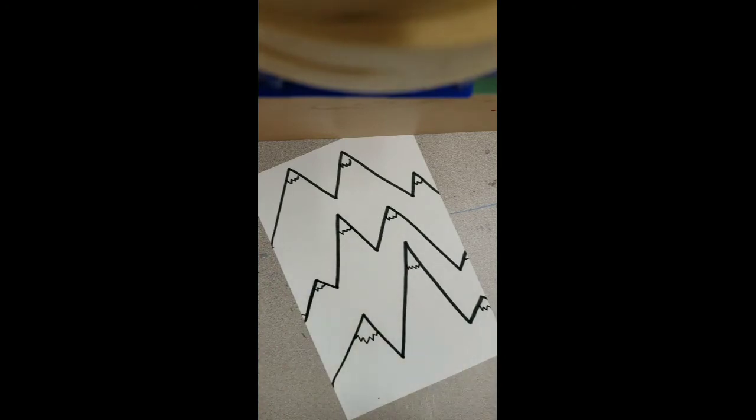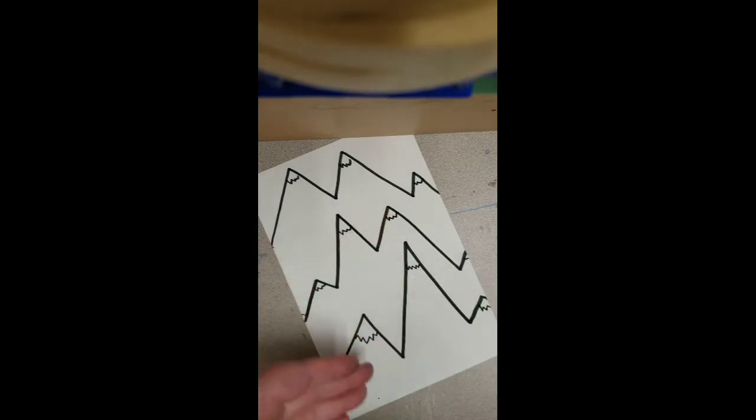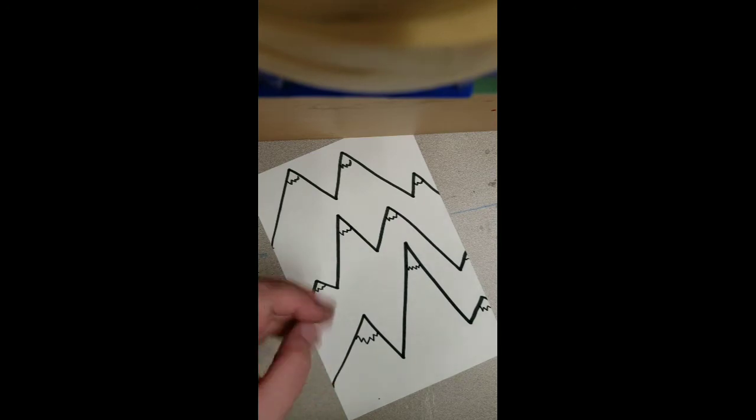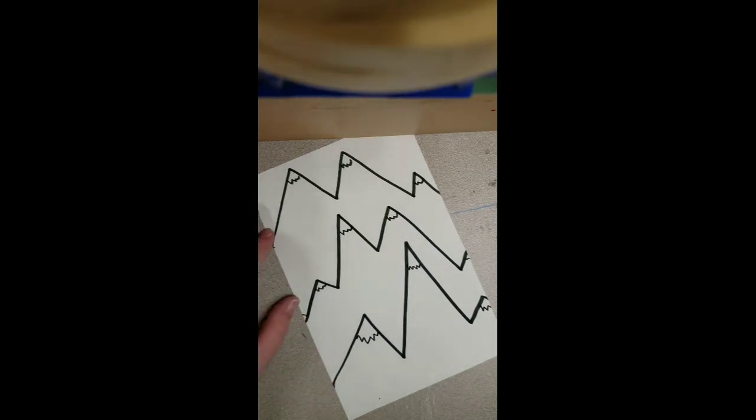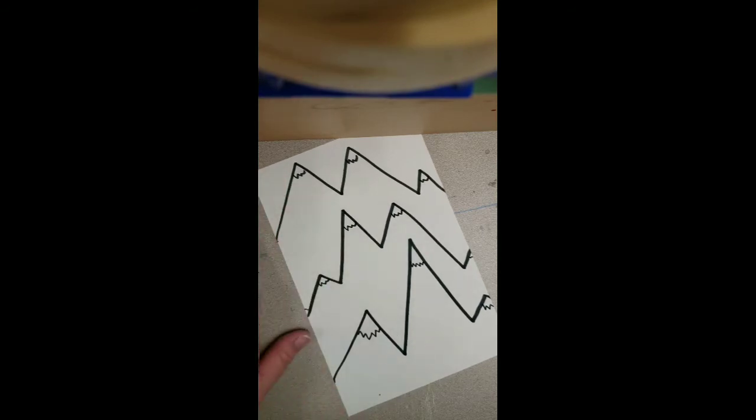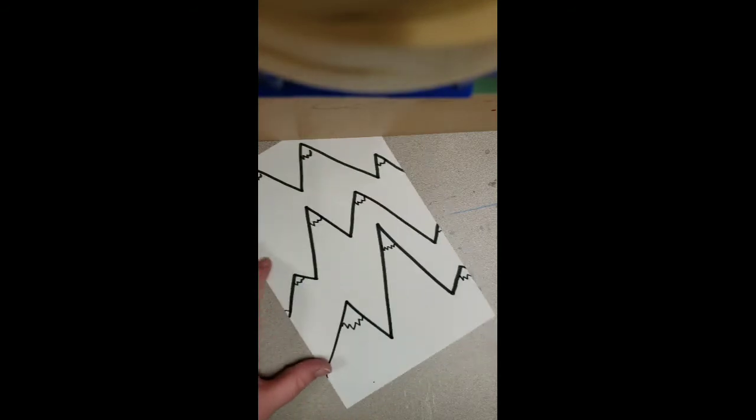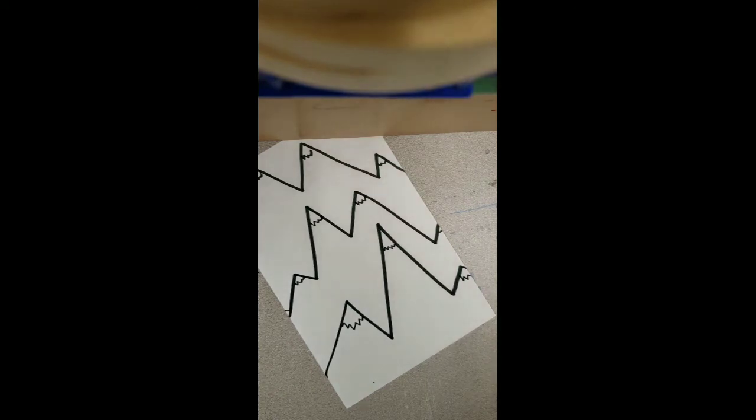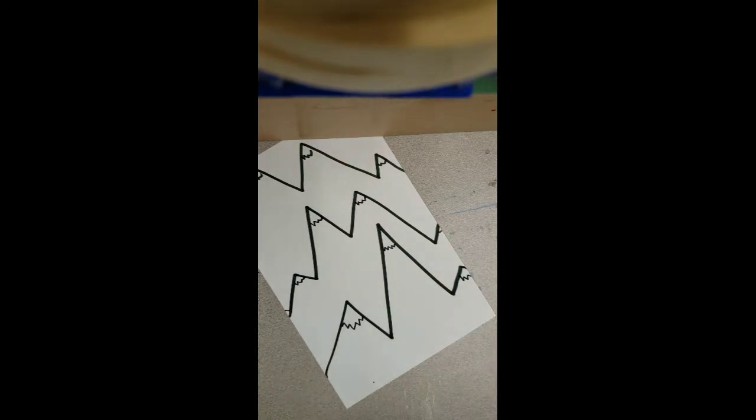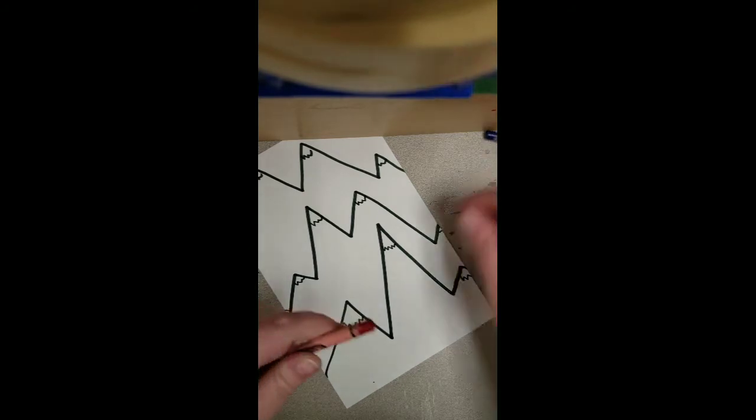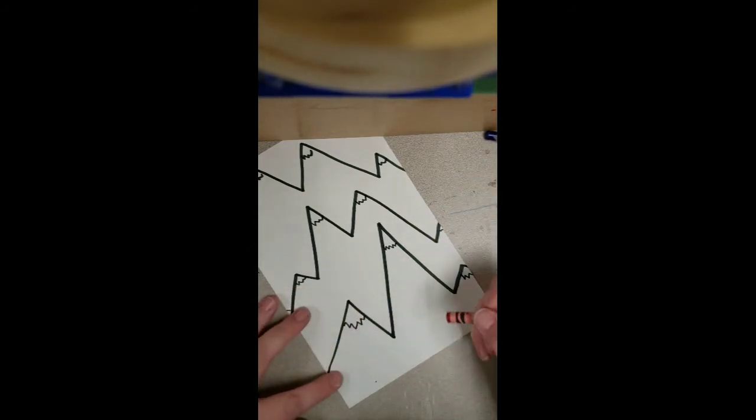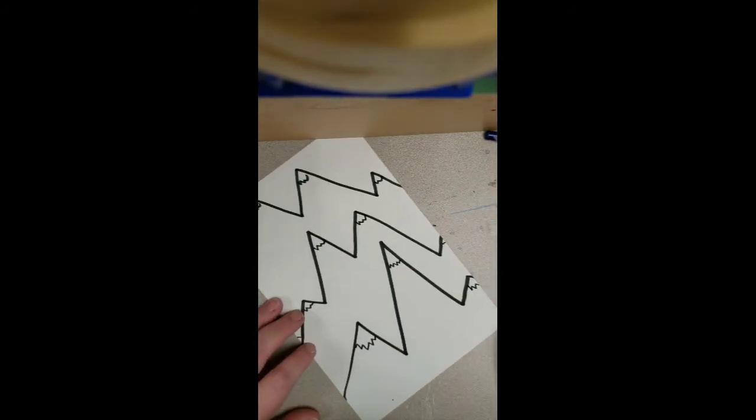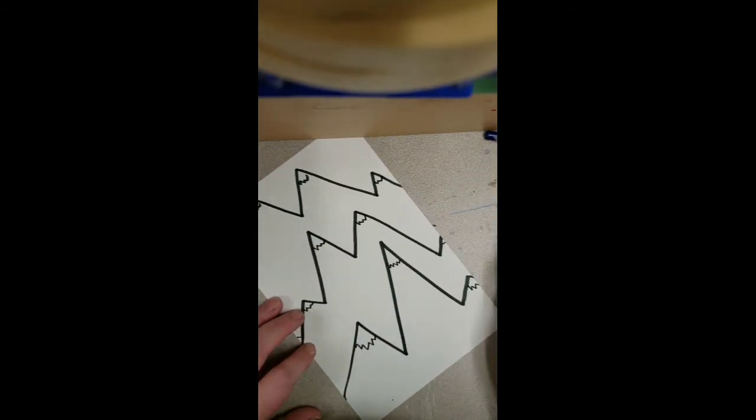The reason why we want to do value is because up close, I can see the color really well. But as I look off far away into the distance, the color starts to get really light, almost blurry. Value is a neat tool to use as artists. They can help make things look more round or far away.